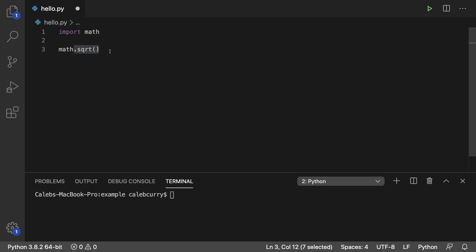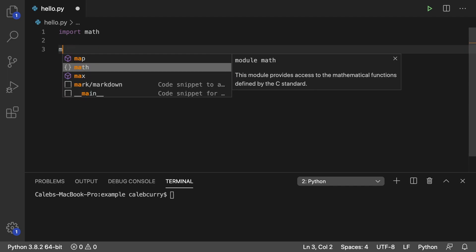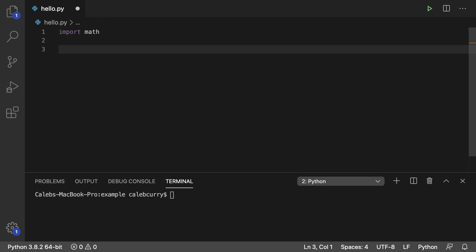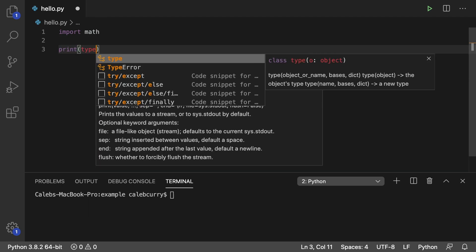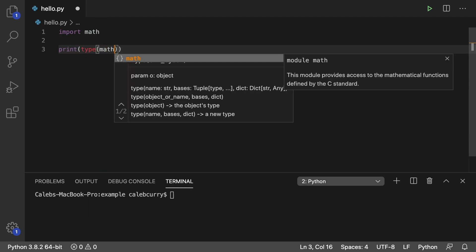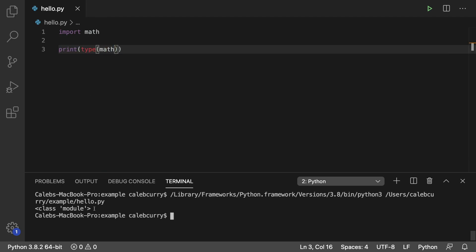That's because the modules are imported as a special object of type module. So just to show you this, you can say print type and then put math. Running this you get type module here.